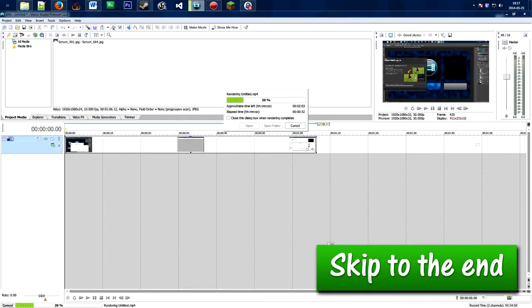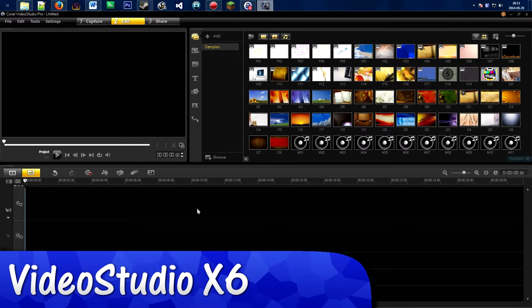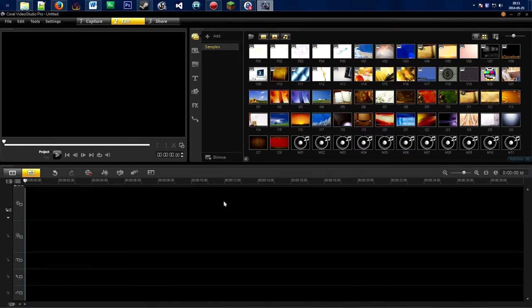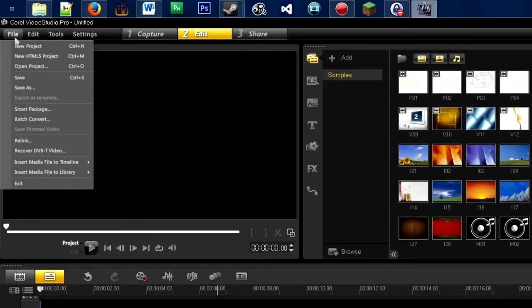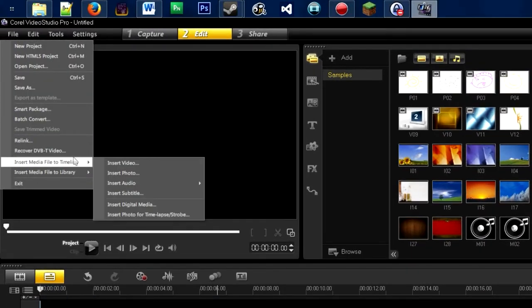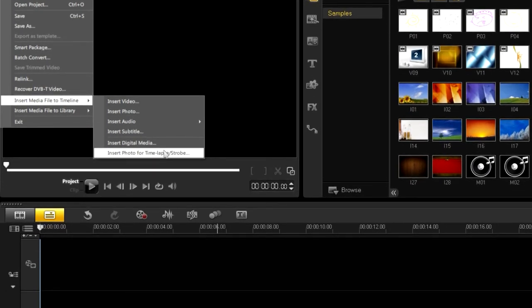And that's pretty much all there is to it. We are now in Corel Video Studio Pro. This program is really user-friendly for making time-lapses. The first thing we want to do is add our images onto the timeline by going to the File menu, then Insert Media File to Timeline, and then Insert Photo for Time-lapse/Strobe.